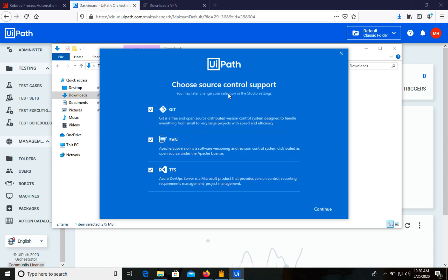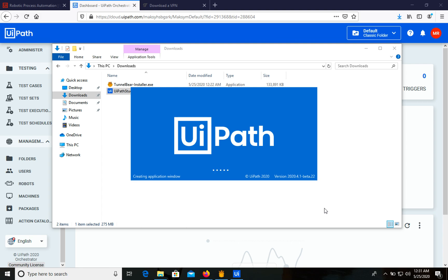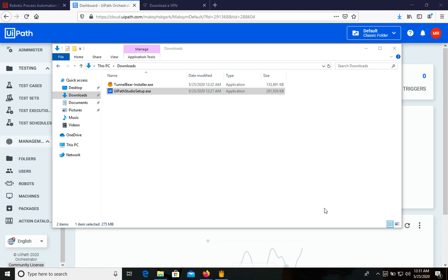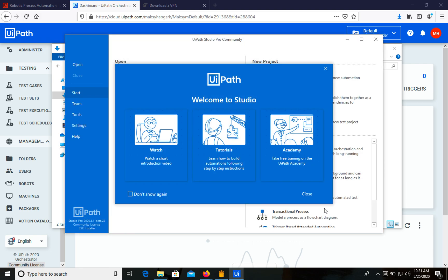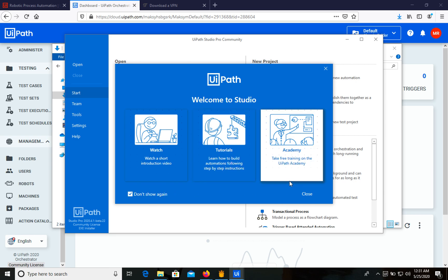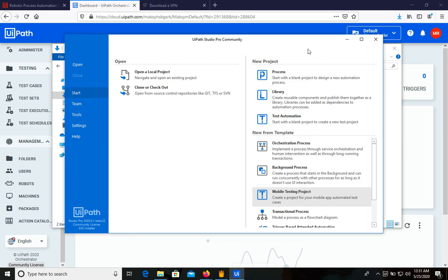Let's use the stable version. For source control support, we will use Git — we can select that. We can skip the rest and click Continue. UiPath Studio has now been installed. Let's create our first robot — go to Process.